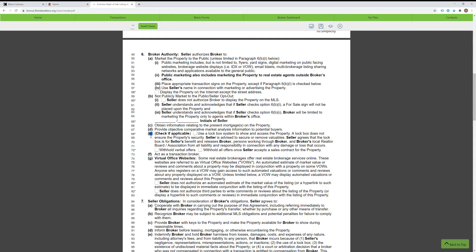Paragraph 6 part E — you want to click this box if you're going to be putting a lockbox on the property. Then if you want to withhold verbal offers or withhold all offers once the seller accepts, you could click those boxes. This is between you and the seller. Most of the time I withhold verbal offers and withhold offers once the seller accepts, but it's completely up to the realtor.